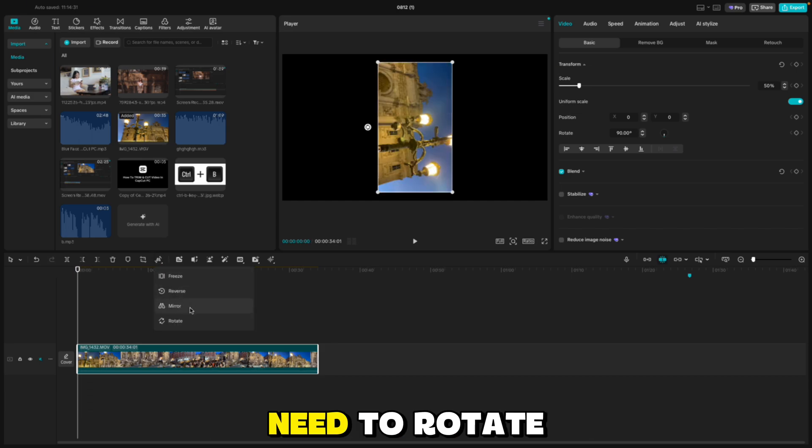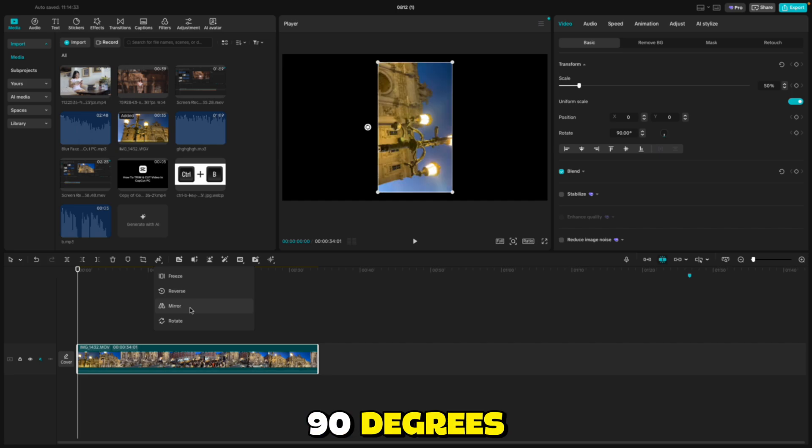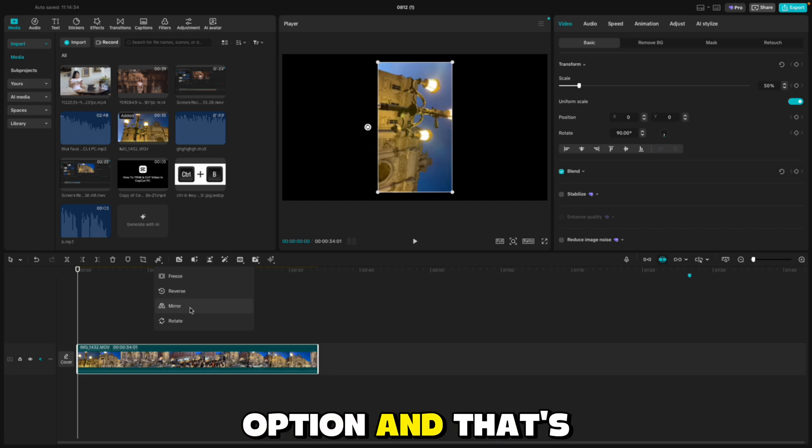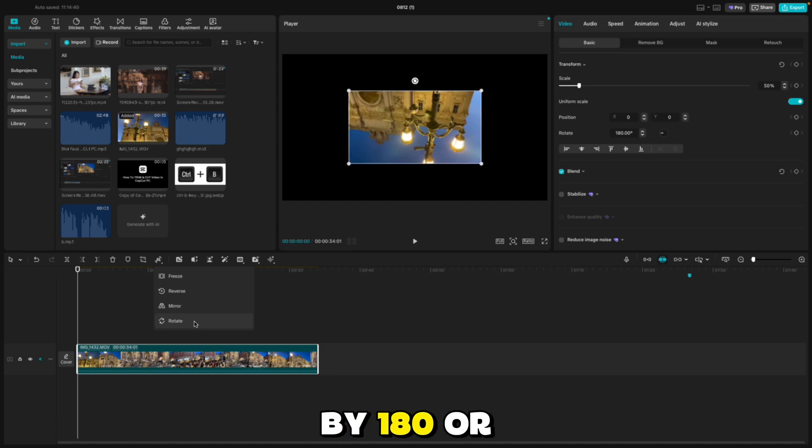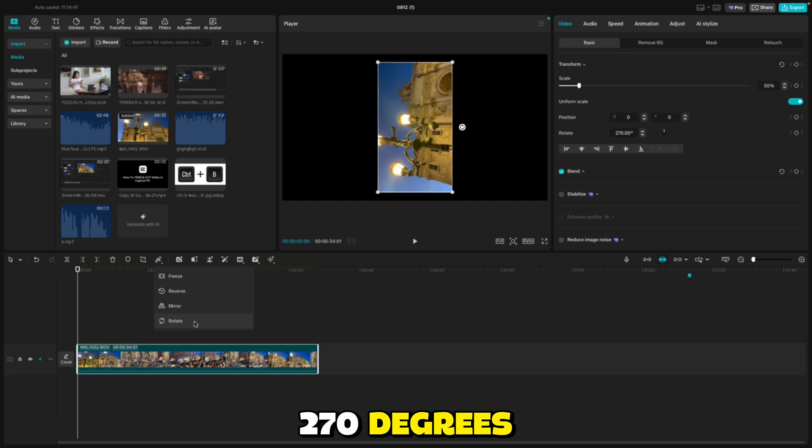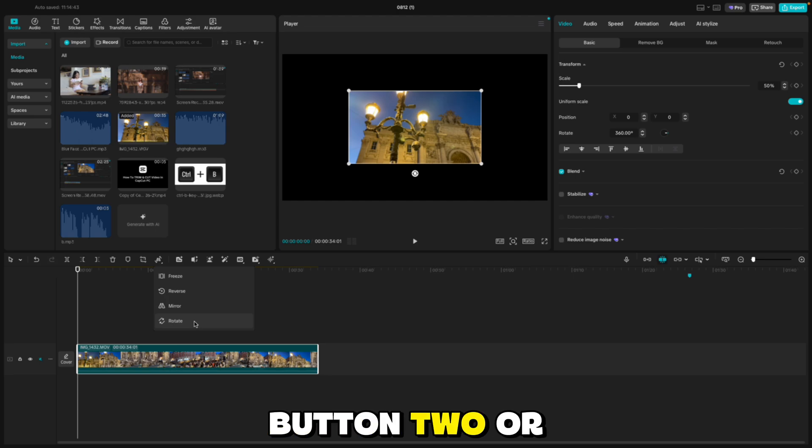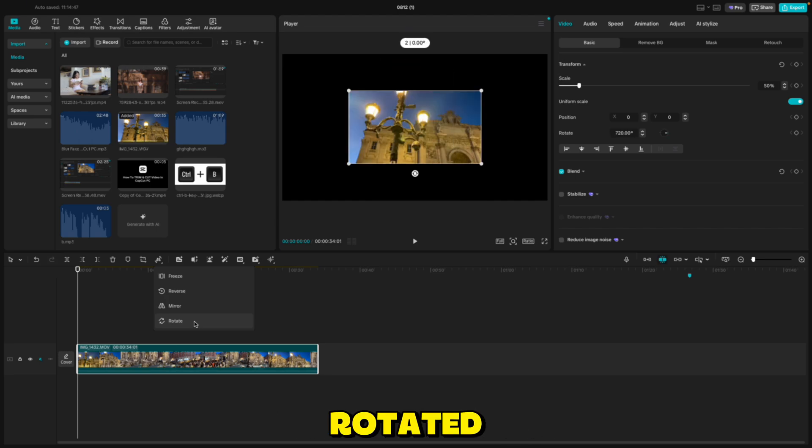And if I need to rotate my video by 90 degrees, I can click on this rotate option and that's it. If you have to rotate it by 180 or 270 degrees, tap the rotate button two or three times, and then your video will be rotated.